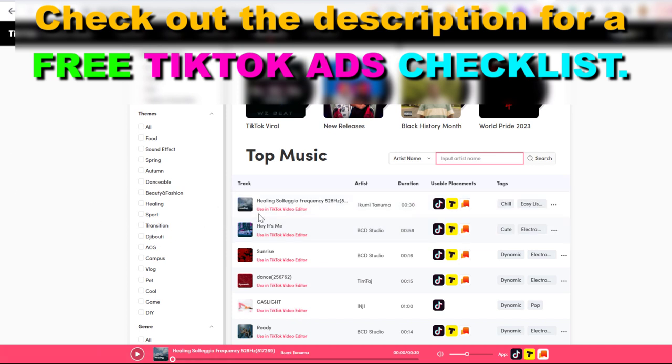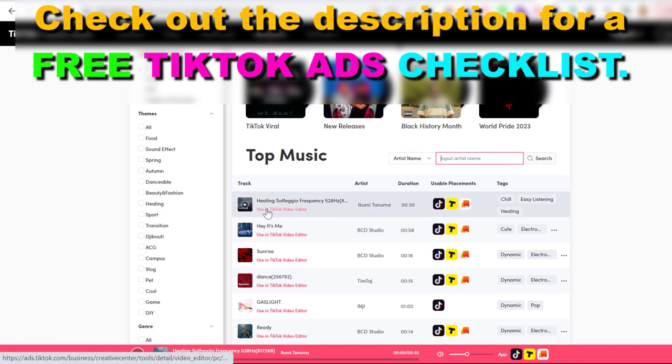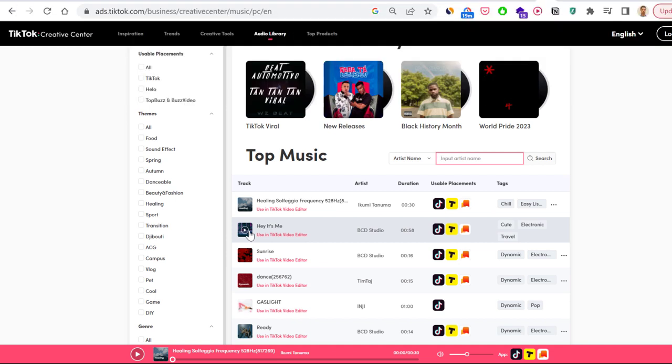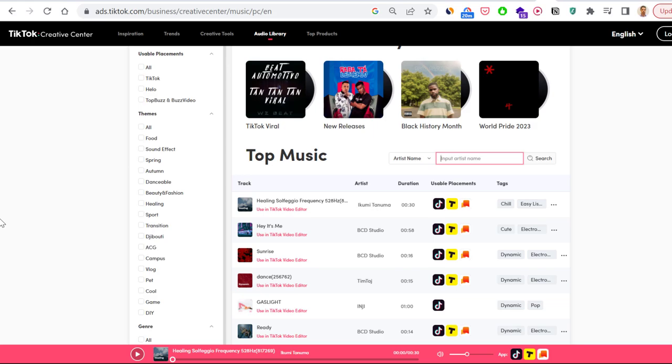You can click on 'Use in TikTok Video Editor' here and add it to your own TikTok videos or to your own TikTok video ad campaigns. So this is how to access and use the TikTok Audio Library in the TikTok Creative Center.